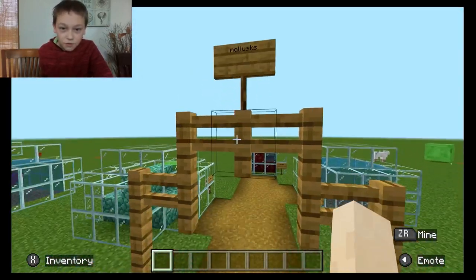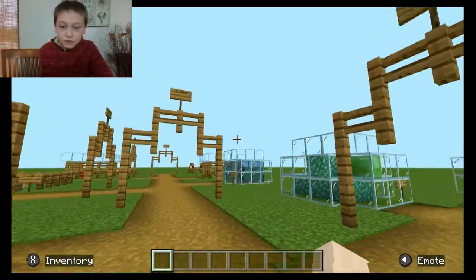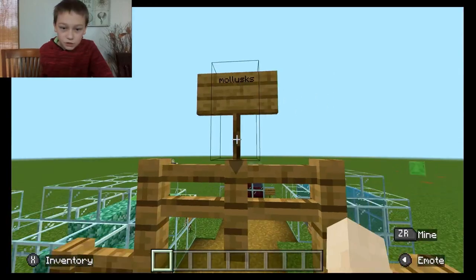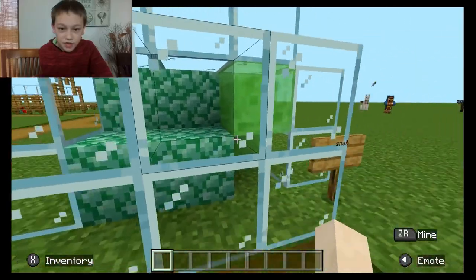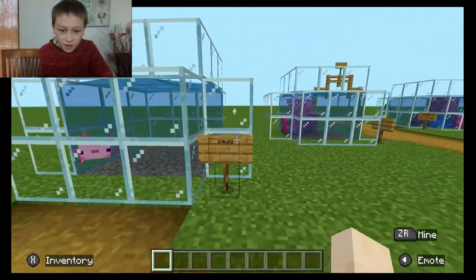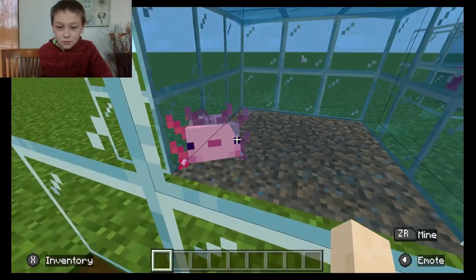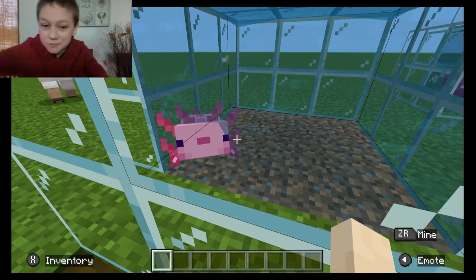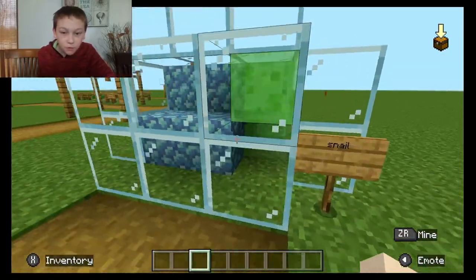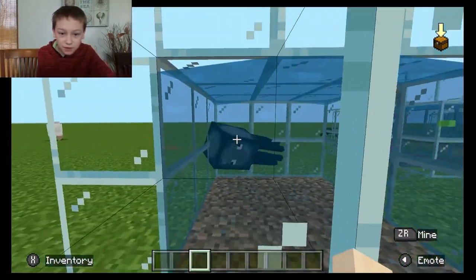Over here we have a section where the path splits. Here we have the mollusks, like snails and squids. This is an axolotl, not a squid for some reason. There are squids in Minecraft. Here we have snails. We also have squids, like this one.